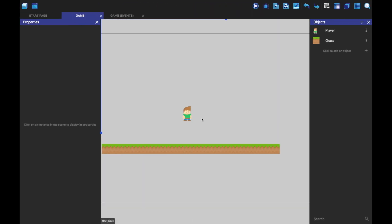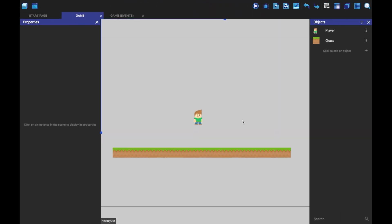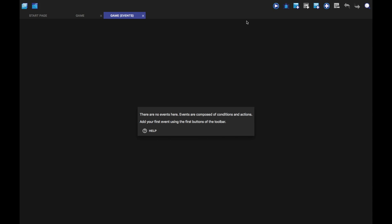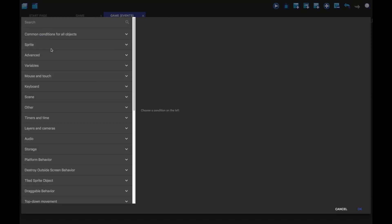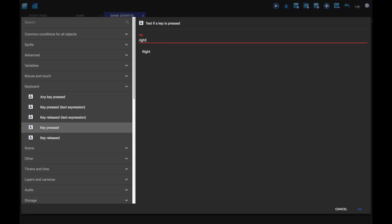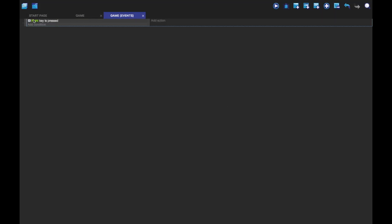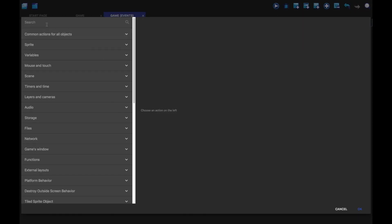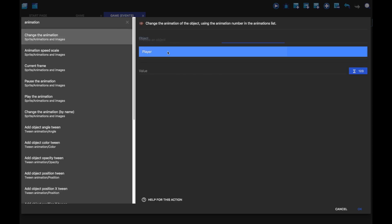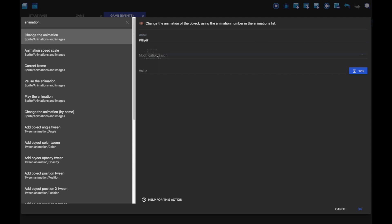But of course we don't have animations or anything done yet. So here's where our events come in. So we're going to make a new event. We're going to add a condition. And we're going to just do keyboard key pressed. And just, let's do right key. So when the right key is pressed, we're going to change the animation. So I'm just going to search for animation here. Change the animation of player. And we're going to set it equal to one.